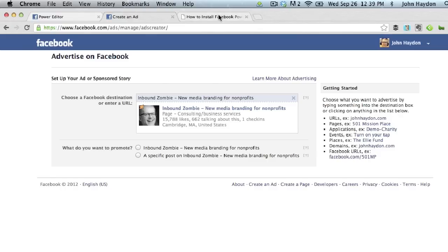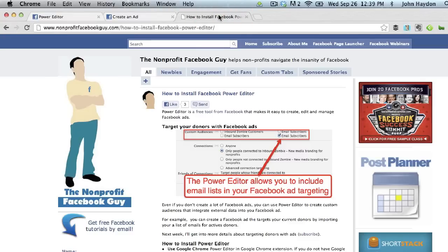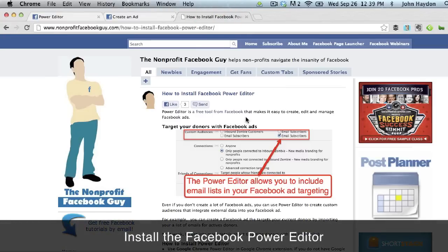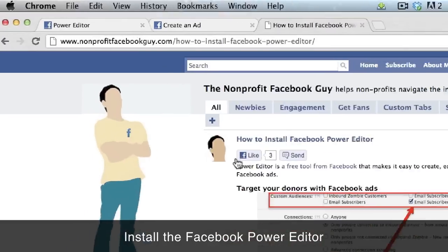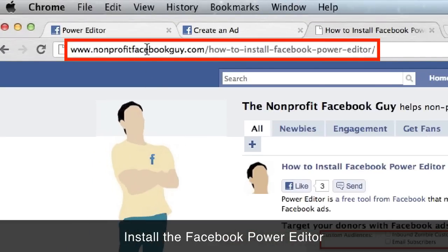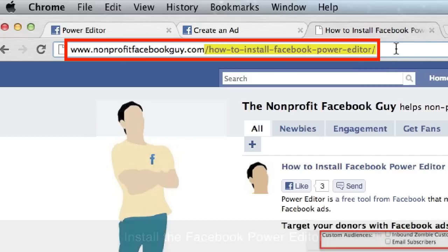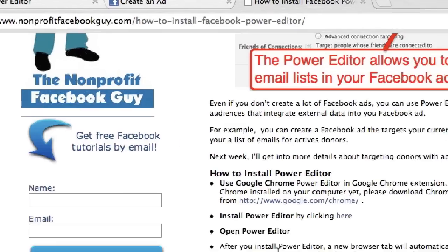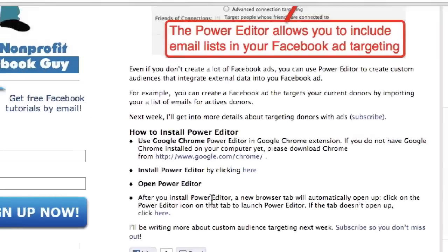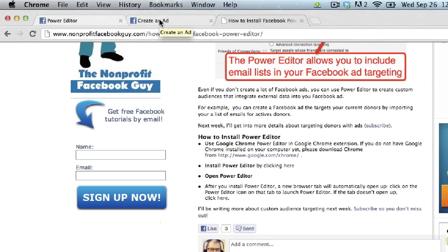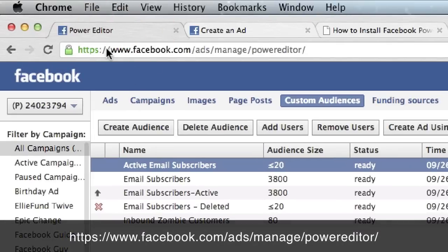The first thing you need to do is install the Facebook Power Editor. You just go to the nonprofit Facebook guy website — nonprofitfacebookguy.com forward slash how-to-install-Facebook-Power-Editor — or you can search in the search field. Once you have it installed, you'll get access to some features within Facebook's Power Editor.